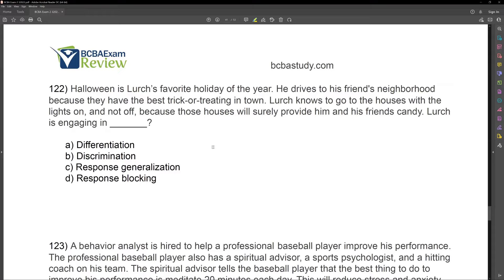Does he need to differentiate? Be careful. What is the difference between differentiation and discrimination? Differentiation deals with multiple responses. Lurch is engaging in the same response here — he's trick-or-treating to the houses. What he's doing is discriminating between stimuli. One house has lights on, one house has lights off — two different stimuli. Lurch has to discriminate between them to identify what house to go to. Differentiation is dealing with responses; discrimination is dealing with stimuli. Lurch has to discriminate between houses with lights on and off to choose where to trick-or-treat.